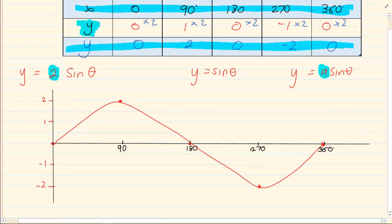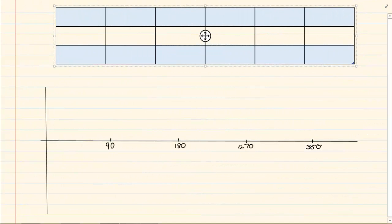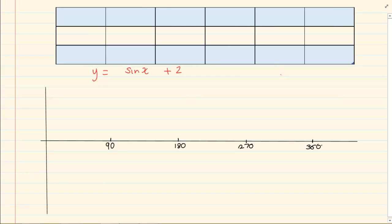So remember: when we are affecting a, we are multiplying the y value by whatever a is. Now let us take another graph: y is equal to sin x plus 2.